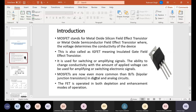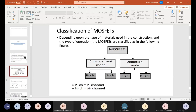MOSFET mainly works in the depletion and enhancement mode of operation. There are two modes of operation of MOSFET: one is enhancement and the second one is depletion mode. Here is the classification of MOSFET. Depending upon the type of material used for the construction and the type of operation, MOSFET can be classified as follows. It can operate in the depletion mode or enhancement mode, and depending upon the channel material, it can be divided as P-type or N-type.